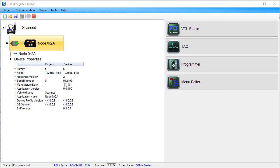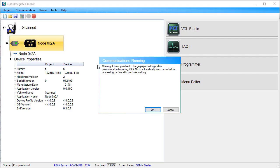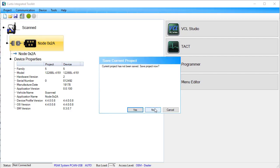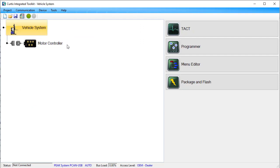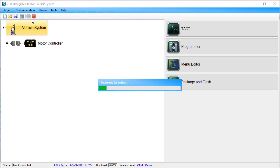I'm going to open a project that shows how comparing device and project properties works. Let's fast forward. First, let's connect to the CAN bus.